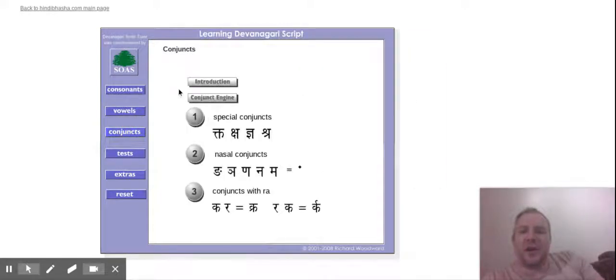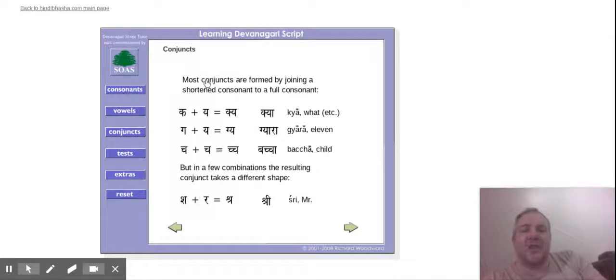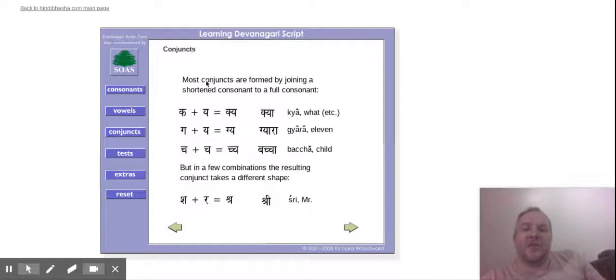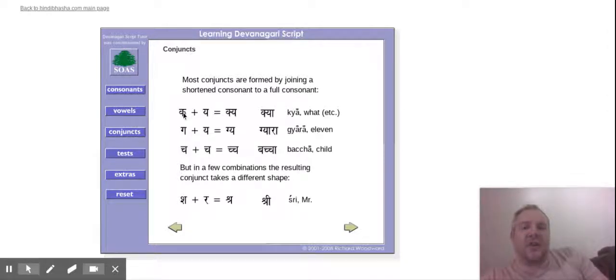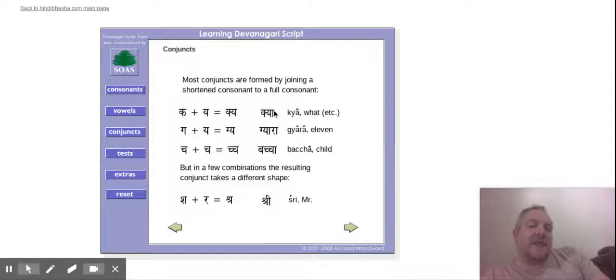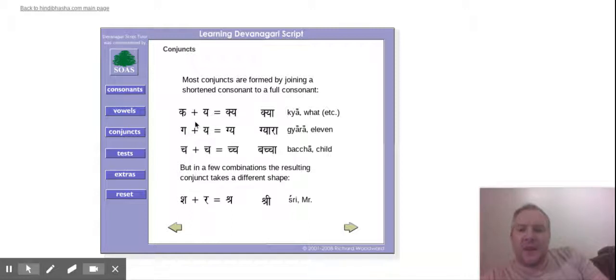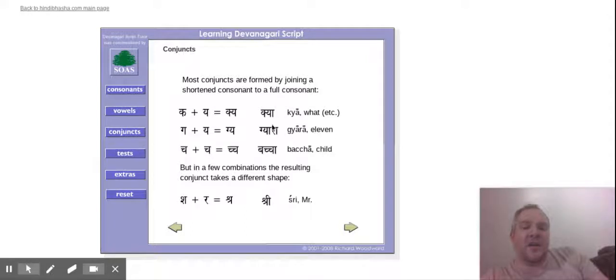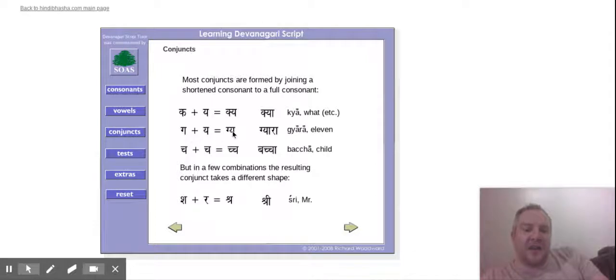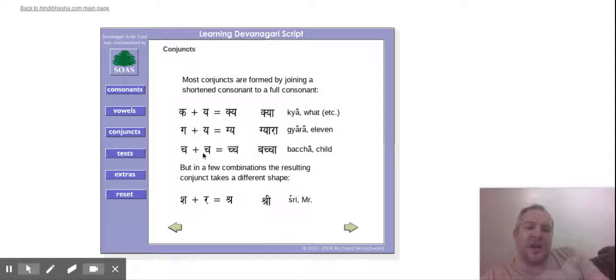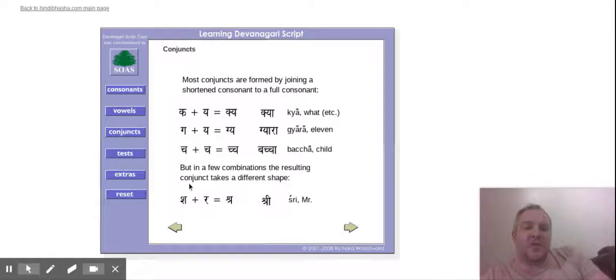So on here you've got conjuncts. Again, you've got an introduction. So most conjuncts, when they join together, you can still see the first letter. So you've got that ka and the ya, so kya. Here, that's an A on the end, that's the long ah we saw, so it's the ka, ya, and ra together. So on here you can still see the ja and the ja in this conjunct here. You can still see the cha and the cha in bachcha here.